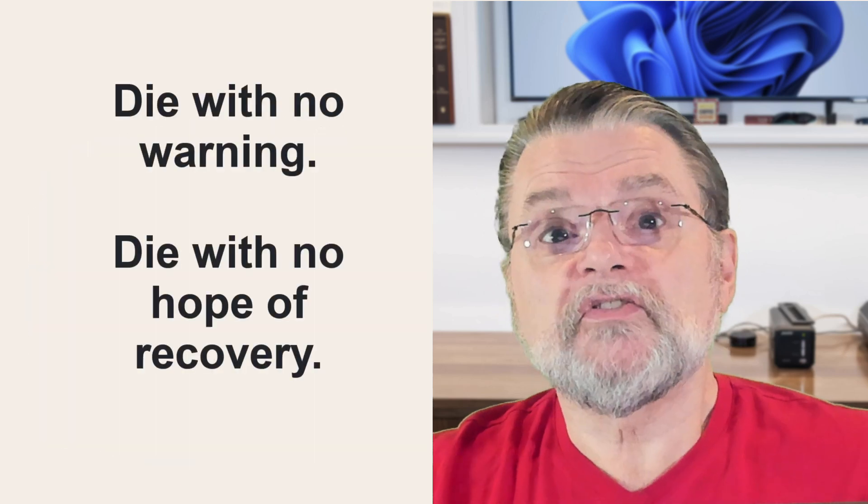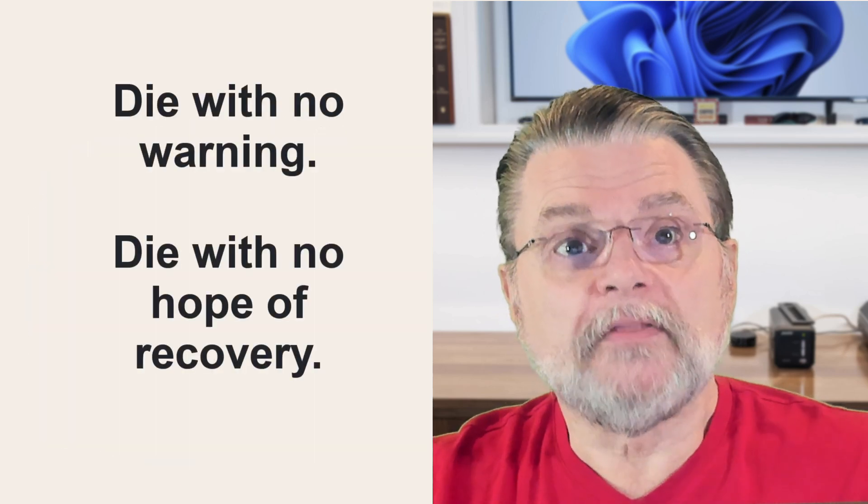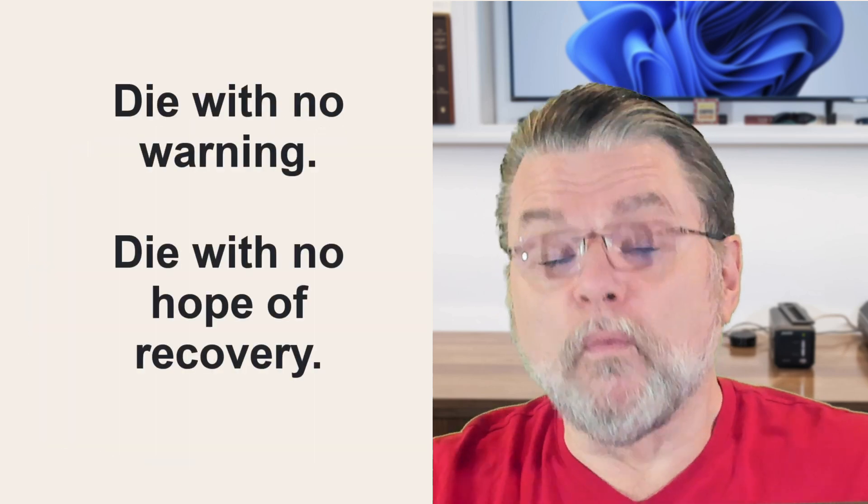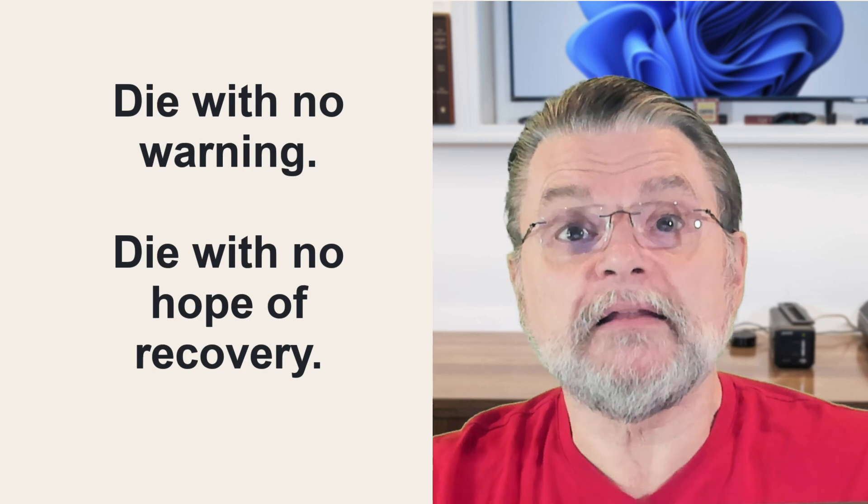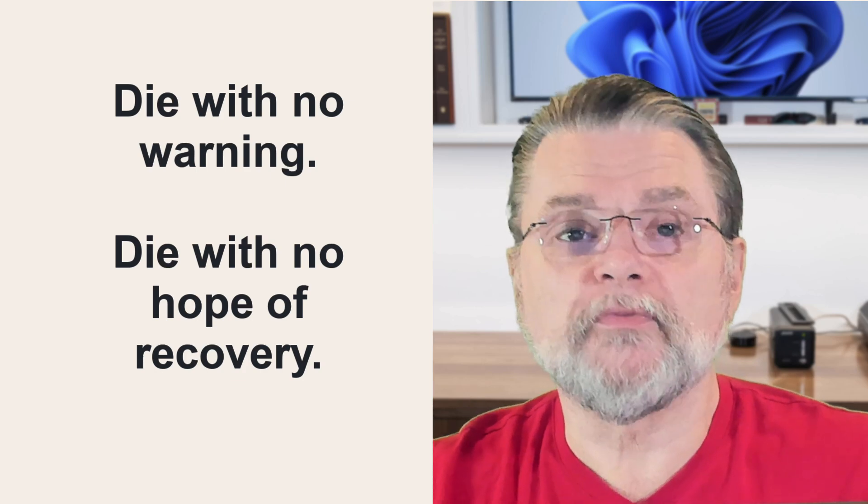Disk failures happen. And the cost of that failure is often very, very high. As I often say, disks can die. They can die with no warning and they can die completely with no hope of recovery.